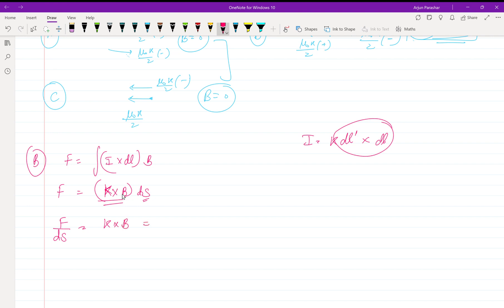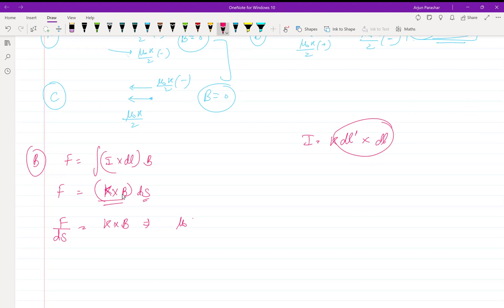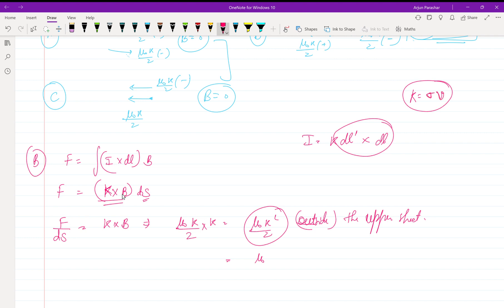The magnetic field B for the upper plate is μ₀K/2, so force per unit area is K cross (μ₀K/2) = μ₀K²/2. The direction is outside the sheet for the upper plate. Since K = σv, substituting gives force per unit area equal to μ₀σ²v²/2 in the z-direction.